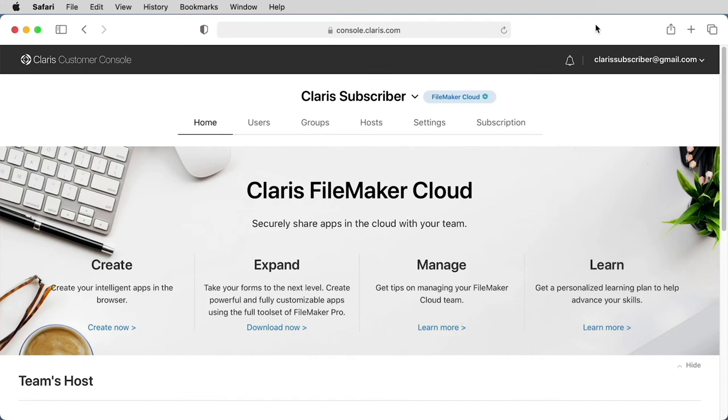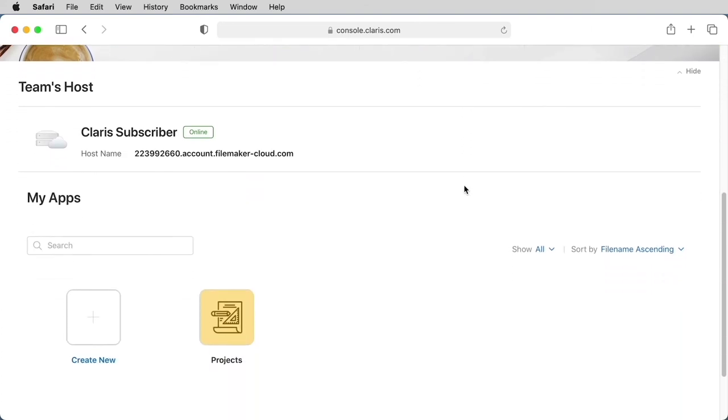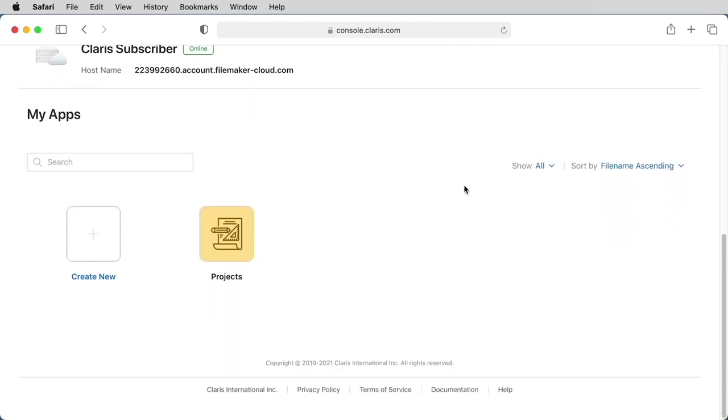After your file has uploaded, you can go back to the Claris Customer Console, and on the home page, you should see your file listed under the My Apps section if you scroll down to the bottom.